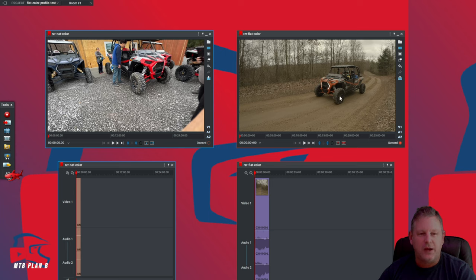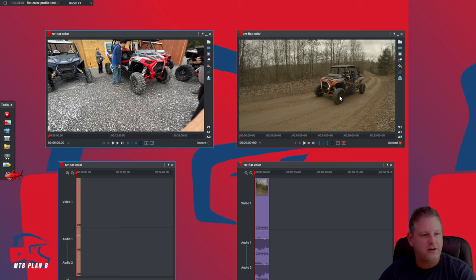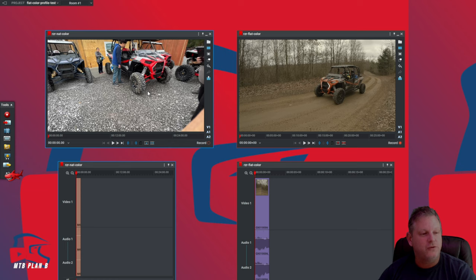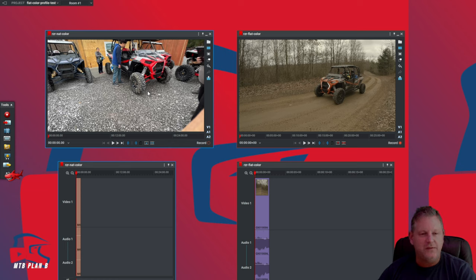The video on the right was captured with a GoPro Hero 10 using the flat color profile, and the video on the left was captured with an iPhone 12. You can notice right away there is a big difference between these video colors.